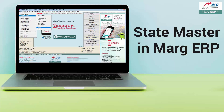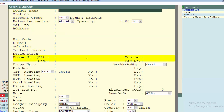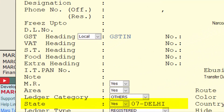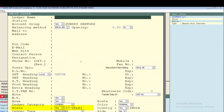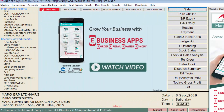Whenever you create the ledger of your customer or supplier, you enter required details like their name or company name, address, email ID, phone number, and so on. Similarly, state is also a required field in that ledger — it indicates where the customer belongs to, for whom you are creating the ledger.